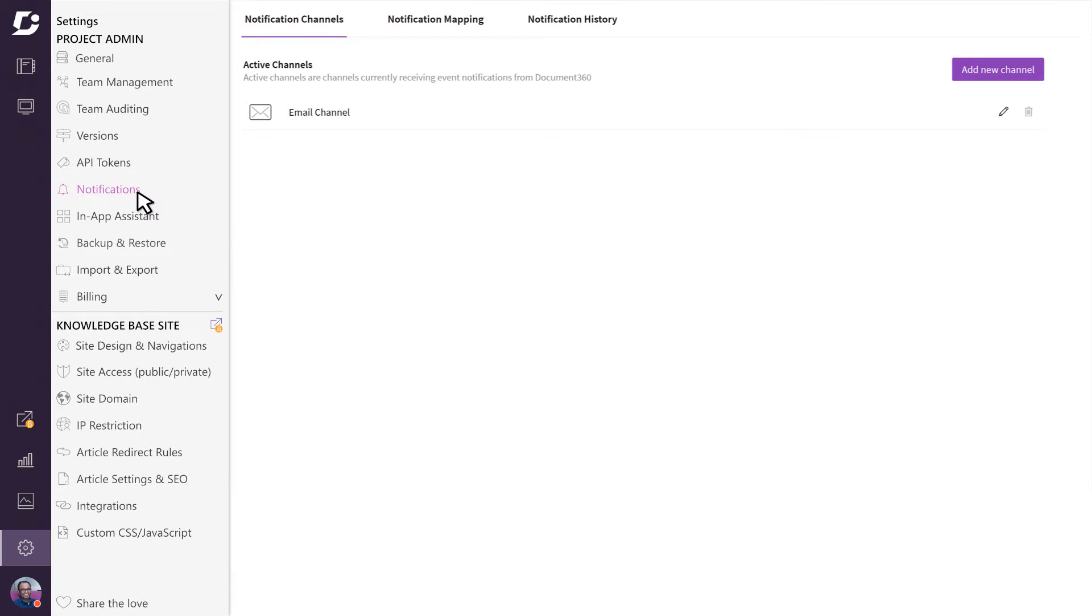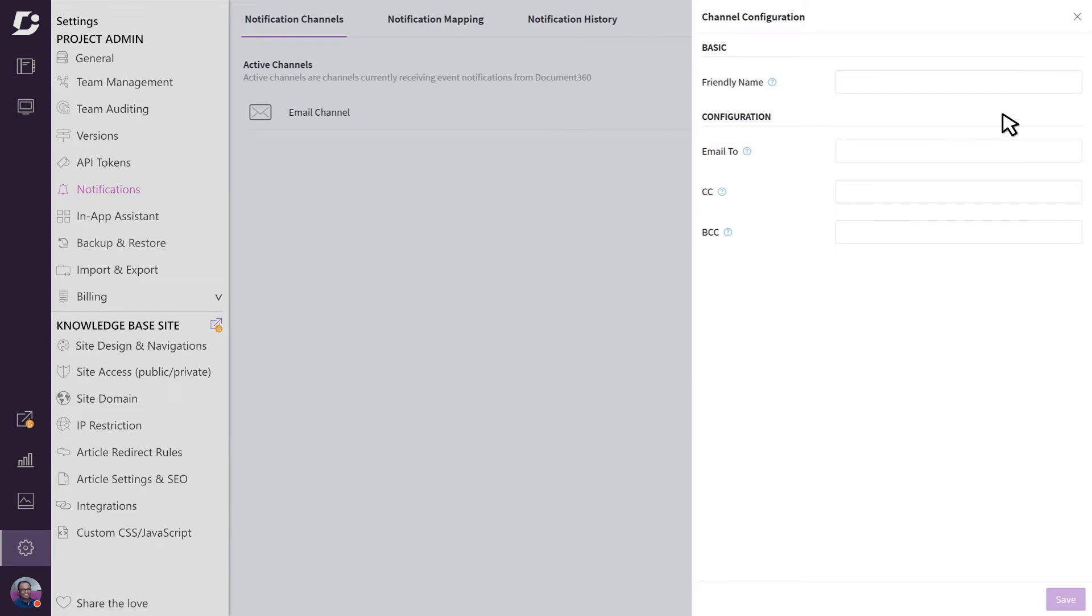The first is the notifications channels tab. Document 360 ships with email notifications out of the box, and you can specify who gets notified when an event happens in the edit section. Here, you specify the channel name and who will receive alerts.